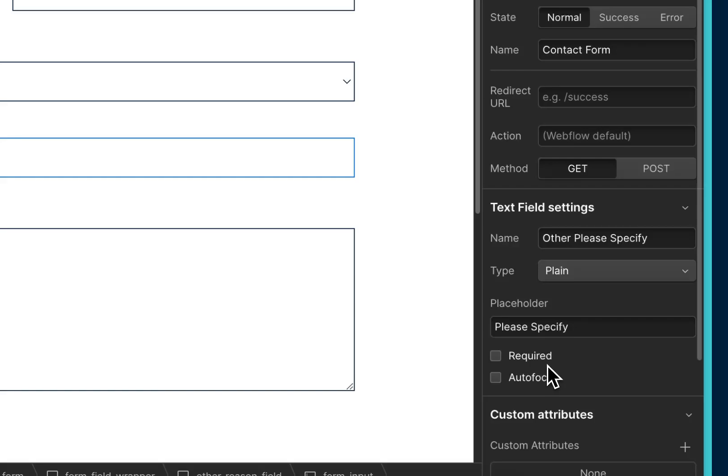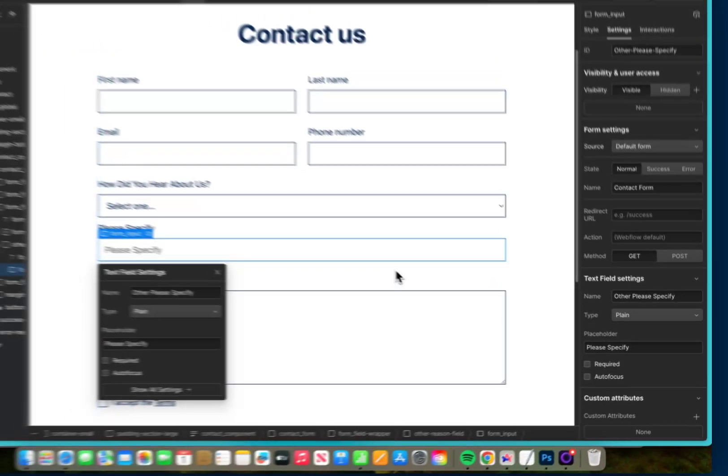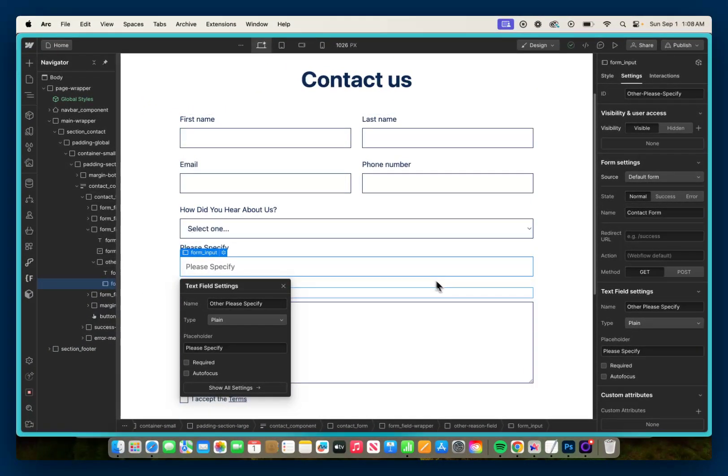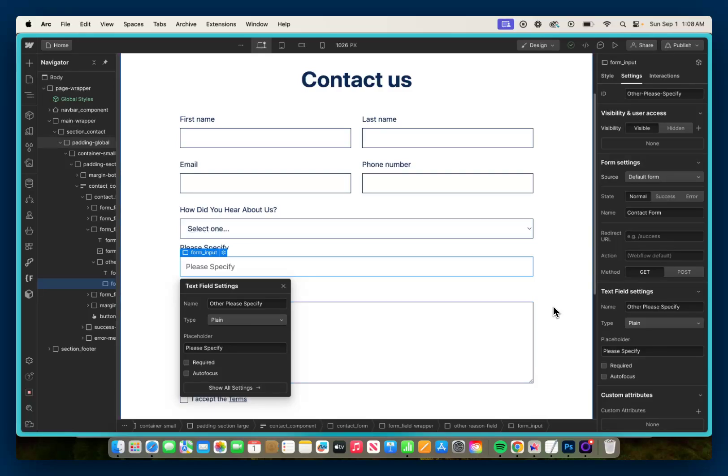And you want to make sure its required is unchecked because remember, unless the user has selected 'other' in the initial select, they're not going to know that this field exists. So you want to make sure it's not required so that no errors come in the form and users can submit it without any issues.